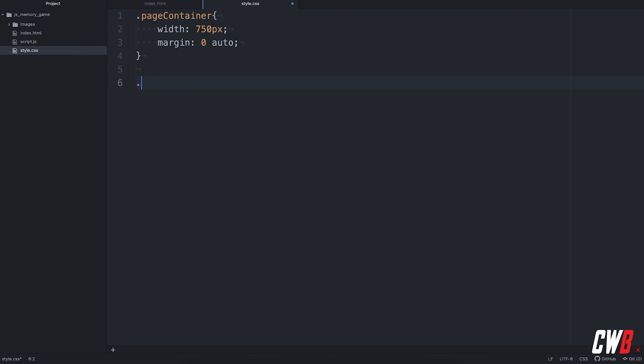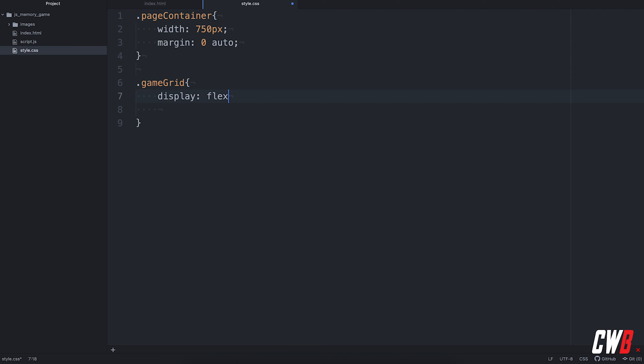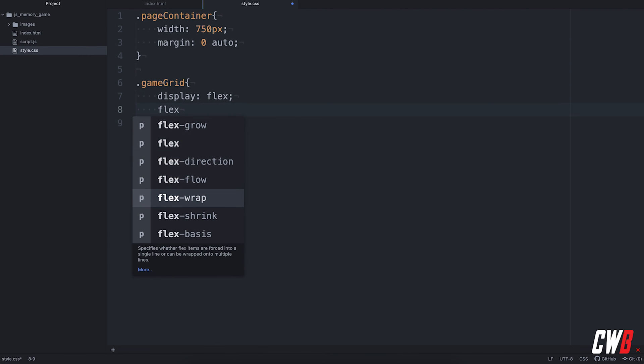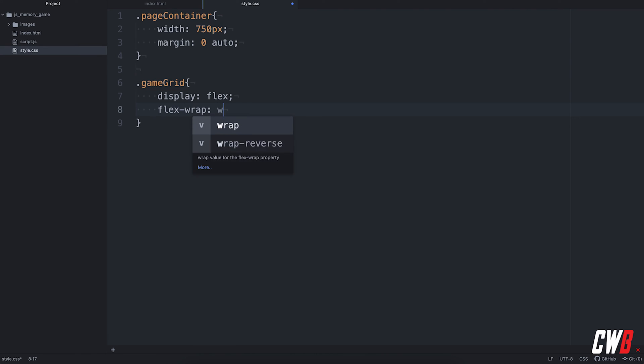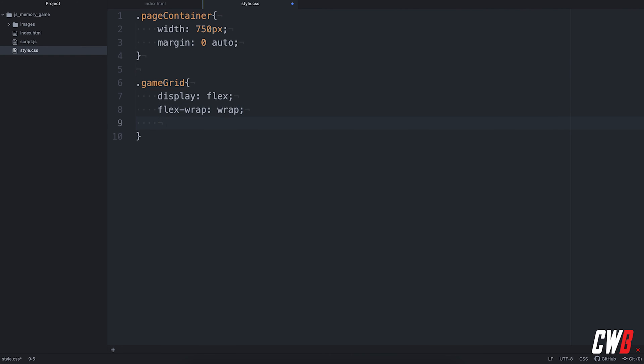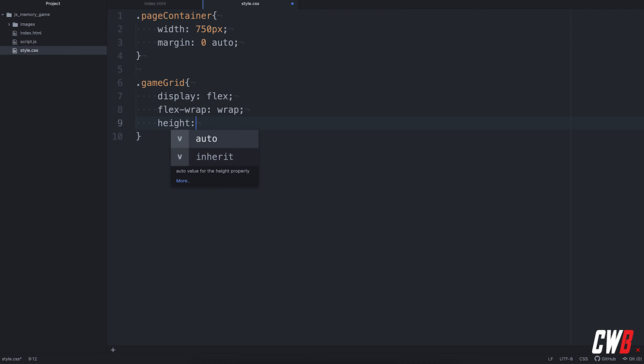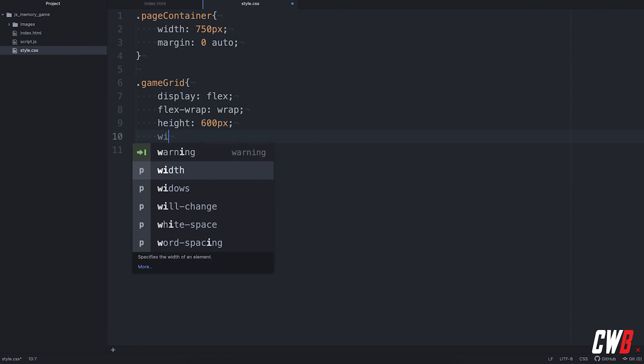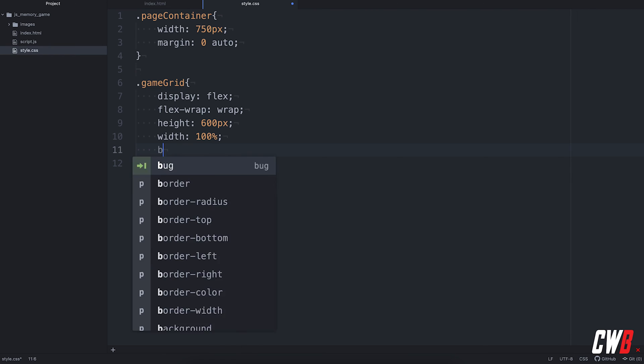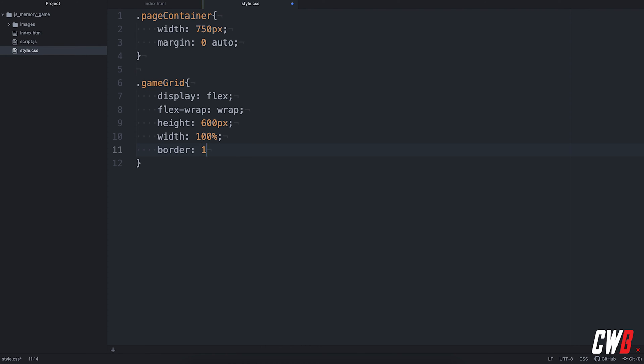Then we're going to have a game grid and the game grid will be set to display flex. Then the flex wrap will be wrap. And we're going to give it a height of, let's see, the tiles will be 150 pixels by 150 pixels. I have five images, so we have 10 tiles. So let's go for four height. So we're going to go for 600 pixels and a width of 100%. So, yeah, that should do.